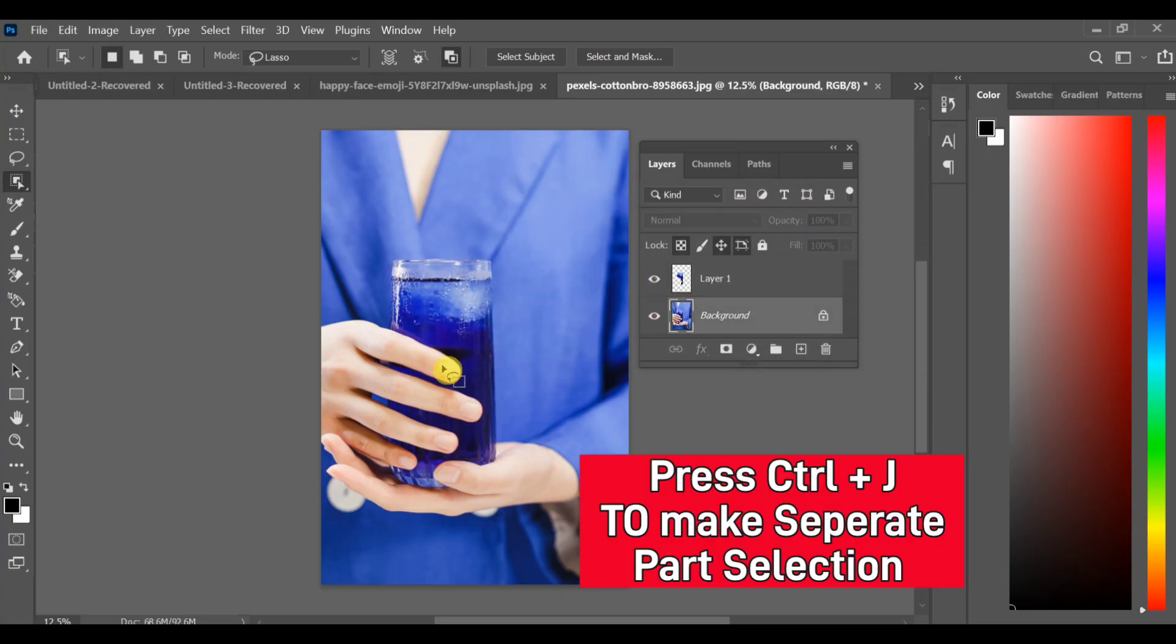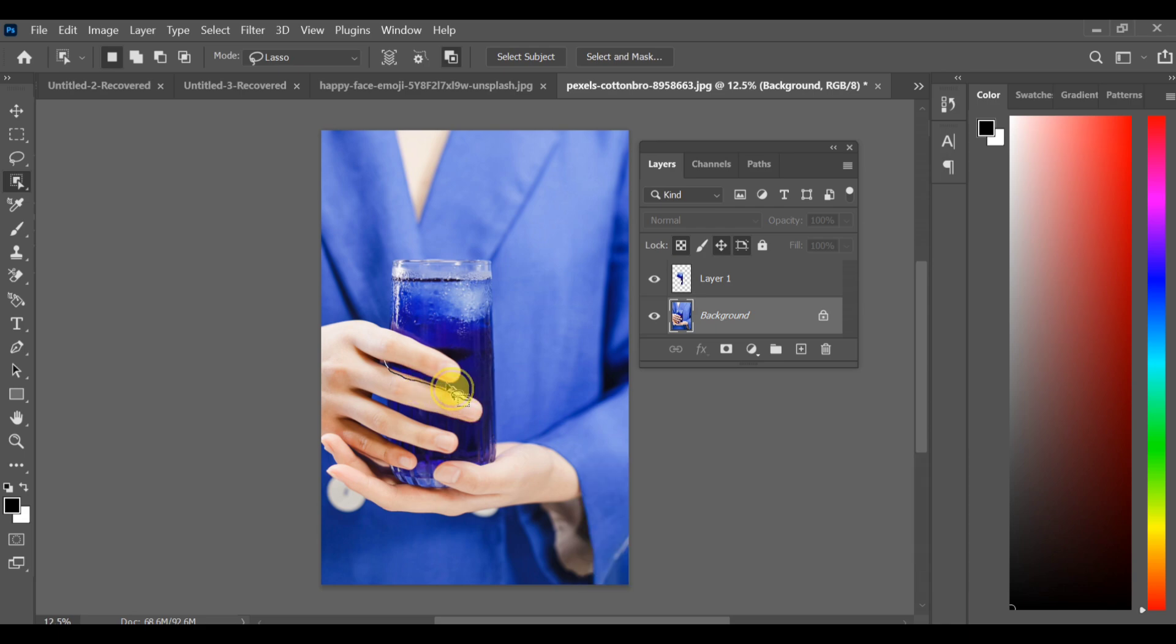As you can see, it may not complete in one go, so I'll select the background again and make separate selections. First the finger area, then the lower side part of the glass.